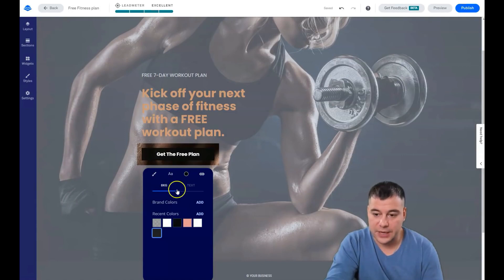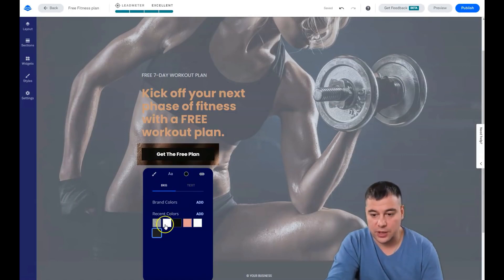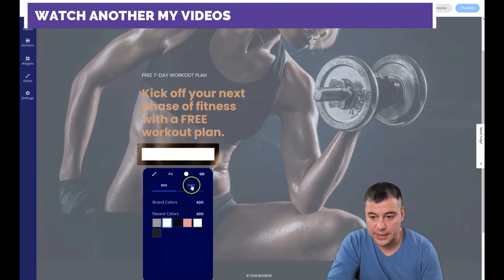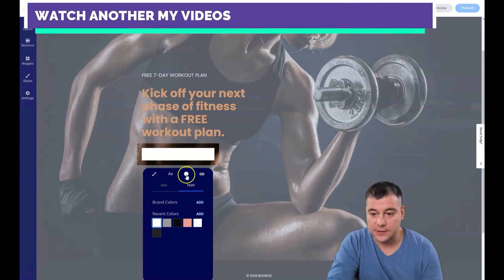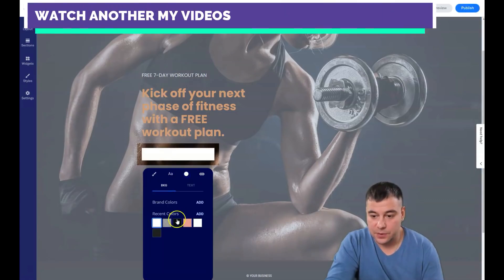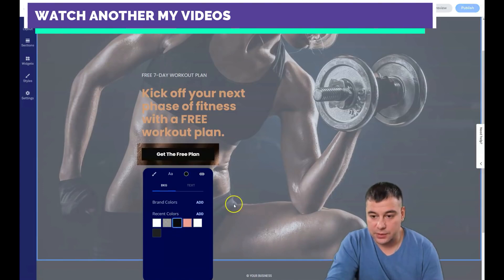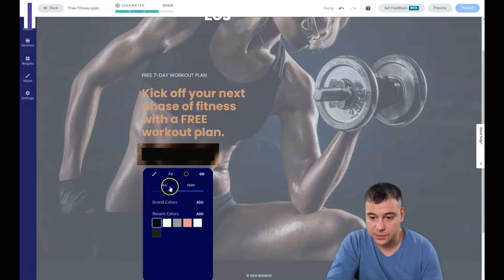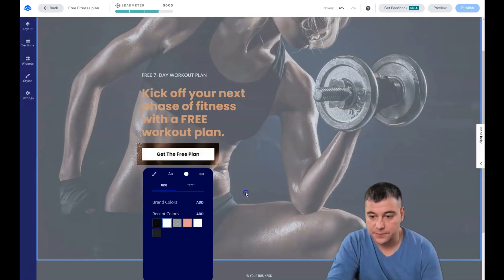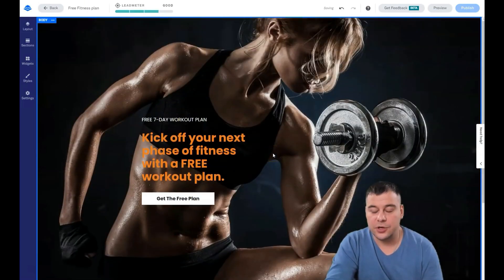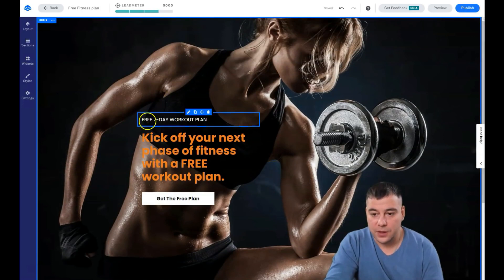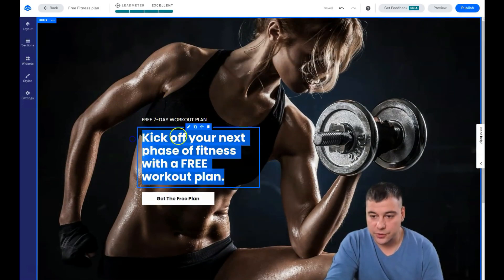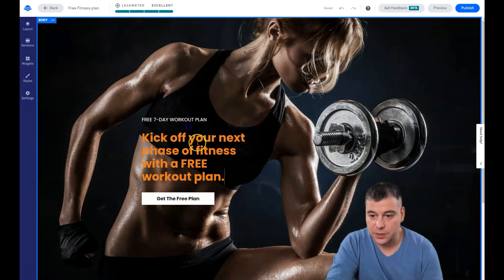So we press the pencil button and change the color. There's a background color and the text color. We need the background color to be white and the text we need to make black, not the background. The color, okay, and background white. Here you go.